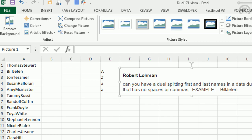This is a fascinating question. As soon as I saw this one, Mike, I said, oh, this would be a great duel. Robert from YouTube said, is there a way to split first and last names in a data dump that has no spaces? For example, BillJelen with a capital B, capital J, no space. So basically what we want to do is split at the second capital letter. Second capital letter, isn't that crazy?